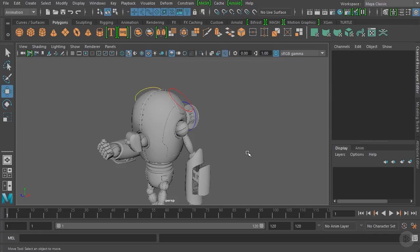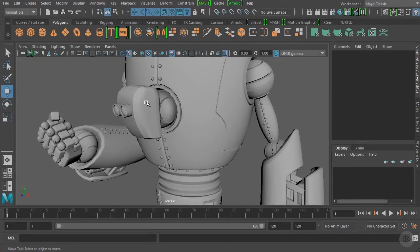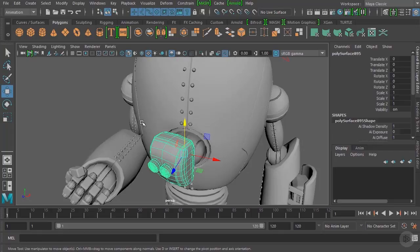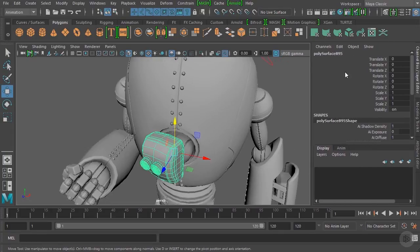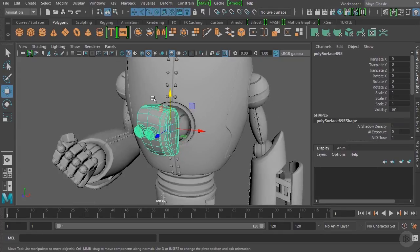Before we begin animating any control objects, let's select the character's head control. Over in the channel box you can see all of the channels associated with this object — translation, rotation, scale, and even the visibility channel.